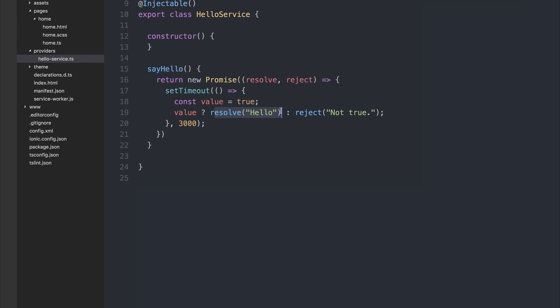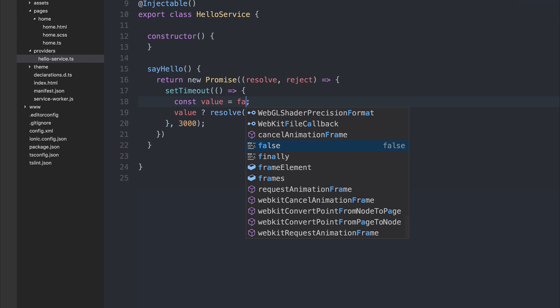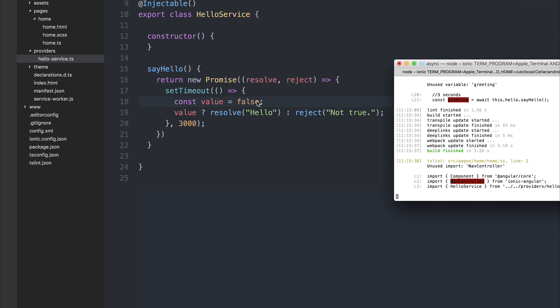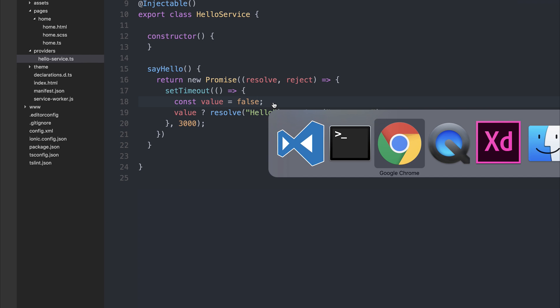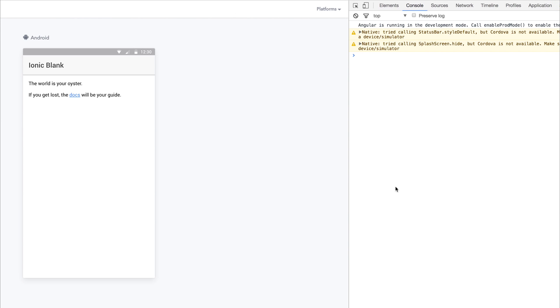We of course get our hello in the console. If we make this false and we wait 3 seconds once again, we get our error which is not true.